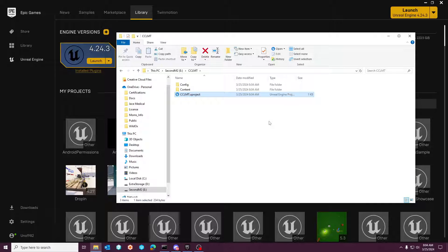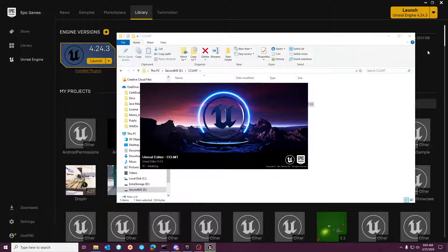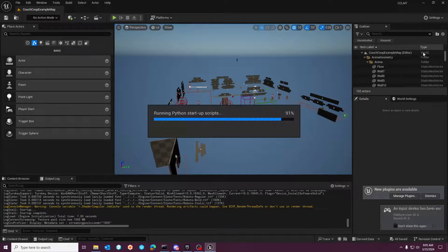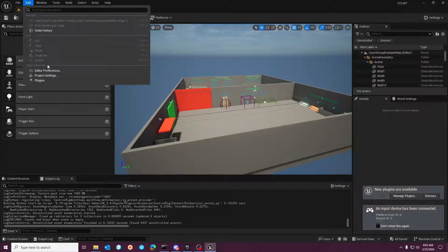Nothing else really needs to be done. But if you open this project up in Unreal Engine 5.3, what you'll notice is there's a setting that the engine does not respect, and it's in your project settings. It's called skip player one for the gamepad, or something along those lines.